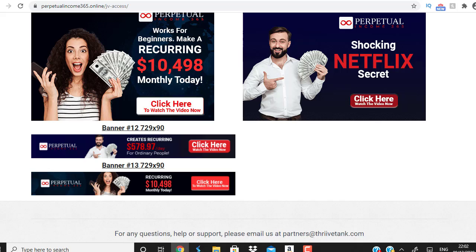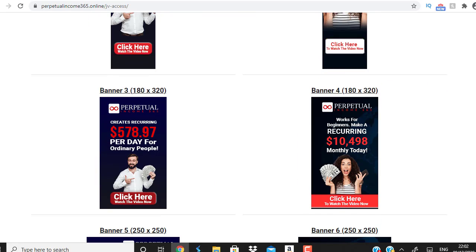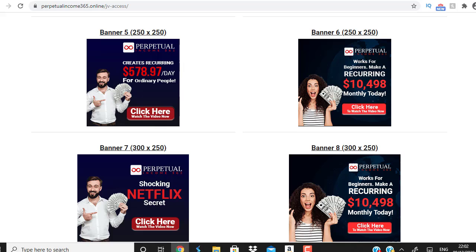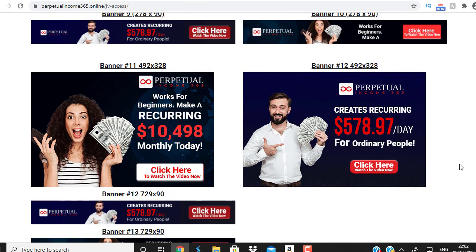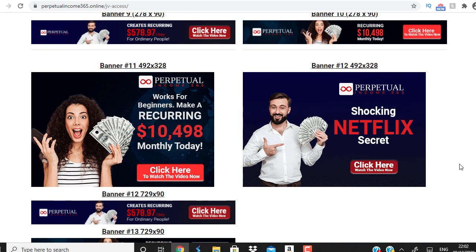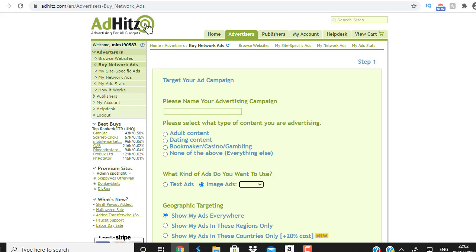I'm on the JV affiliate page where you can see all the banners. I'm going to teach you step by step how to create a banner campaign using this traffic source. The good part is you can do direct linking — you don't need to build a landing page — though I highly recommend you do build one. The traffic source is called AdHits.com.